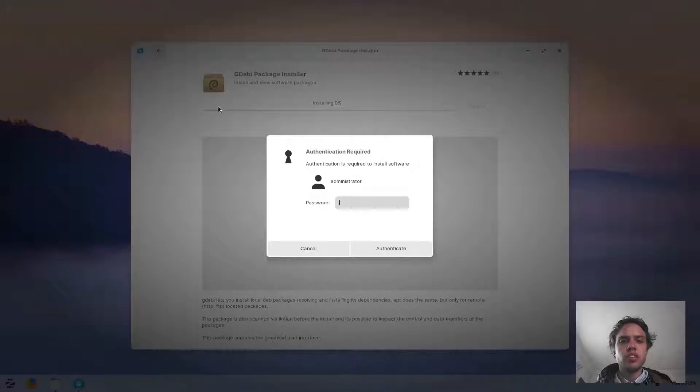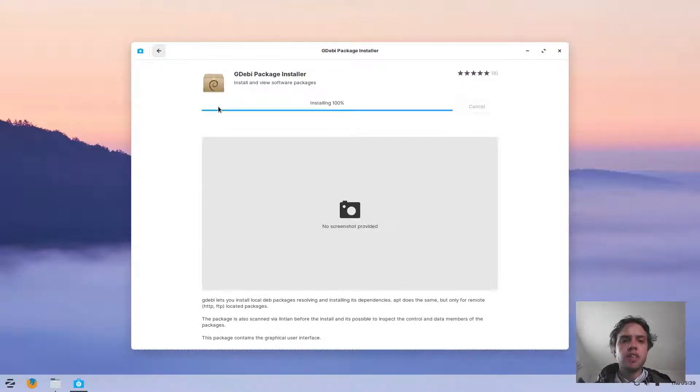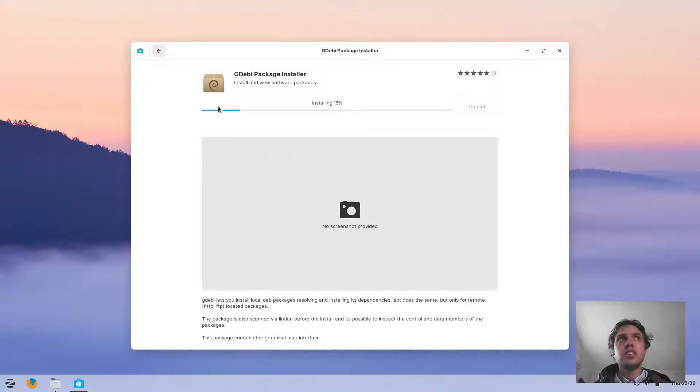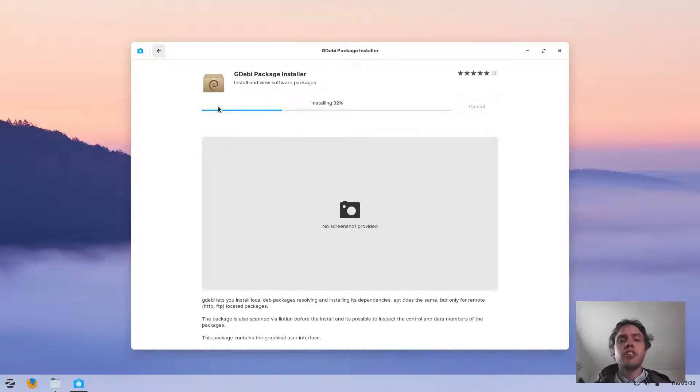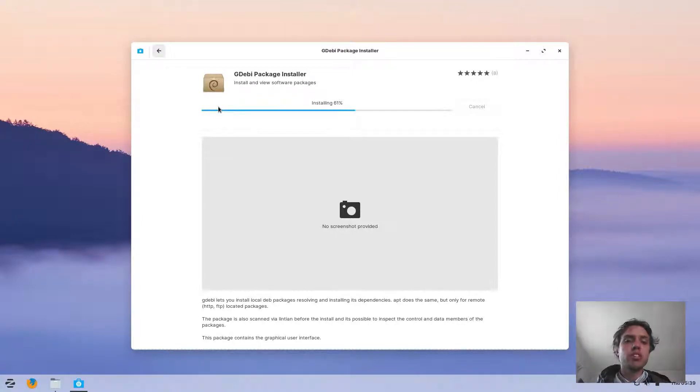Then click on install and type your password. Gdebi is for me one of the best Debian package installers there is. On many distros like Linux Mint, Ubuntu MATE, and many others, this comes by default installed, and I think it should be everywhere.